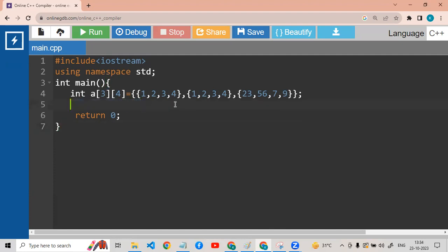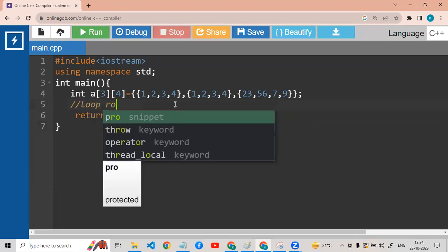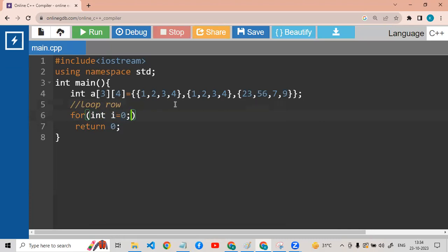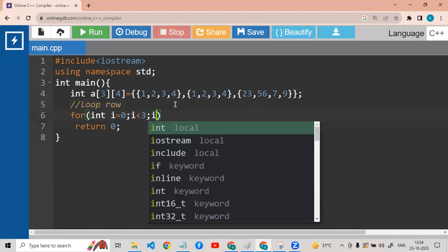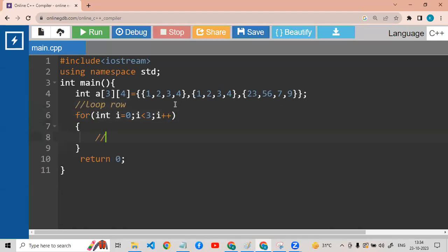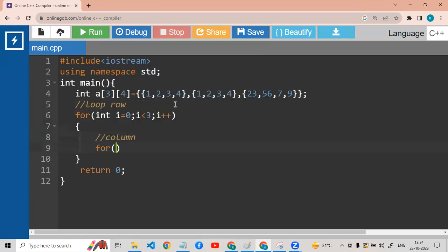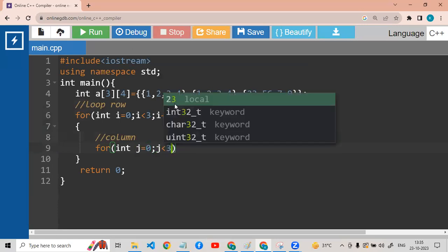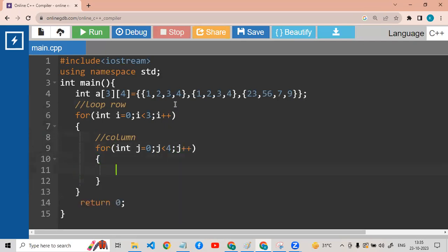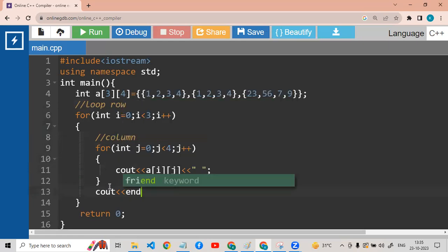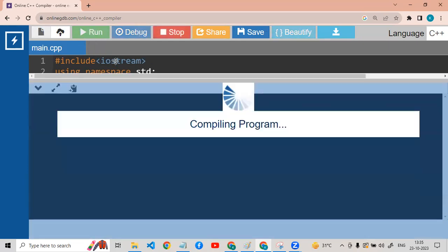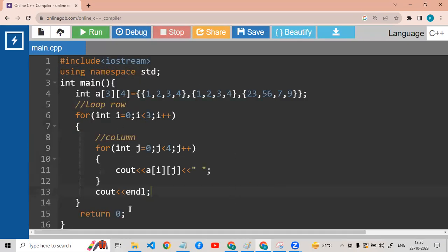If we have to print this whole array, then let's see. The first loop will be for the row — 1,2,3 — I will add the loop with a semicolon. Now the second loop is for the column. For j equal to 0, j less than 4, semicolon j — now we will print this out: a[i][j] — c out. Now we will print this out.